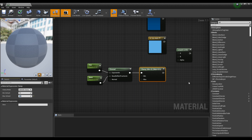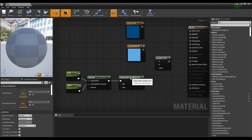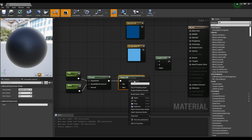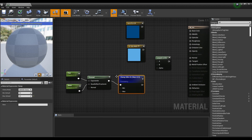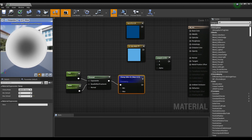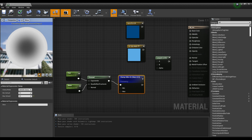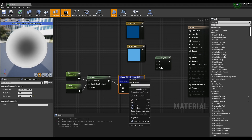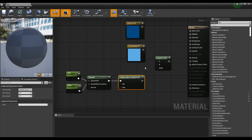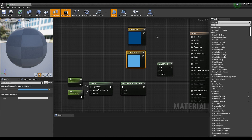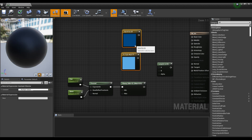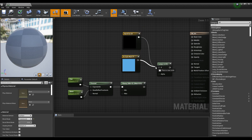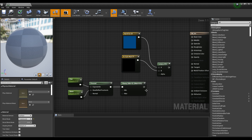If you set the max value of the Clamp node to 0.5 and preview it, you can see that the material is divided into gray at the center and white at the rest. Once confirmed, connect the two constant 3 vectors and the Clamp node to the previously created Lerp node.